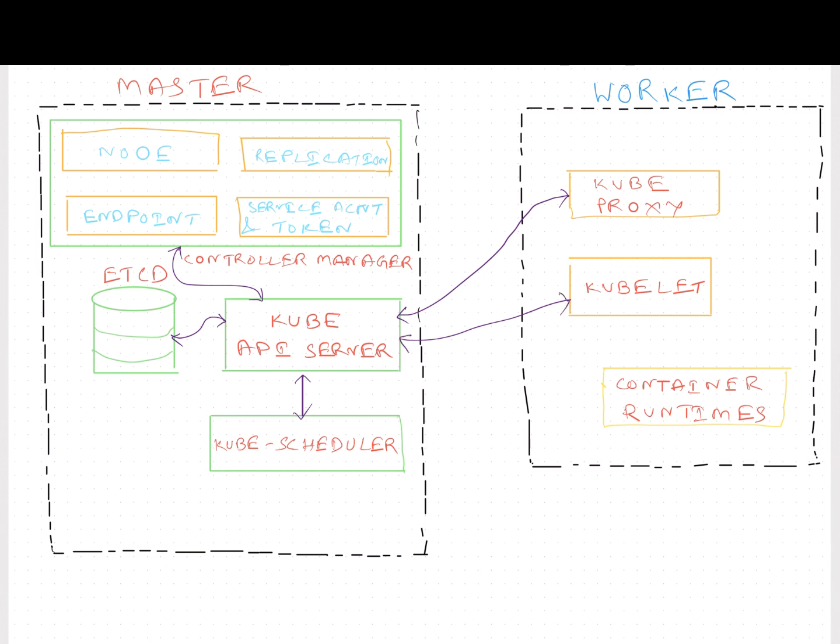This kubeproxy service is installed on the worker nodes. This service ensures that the necessary rules are in place and allow the communication between the various pods in different nodes.